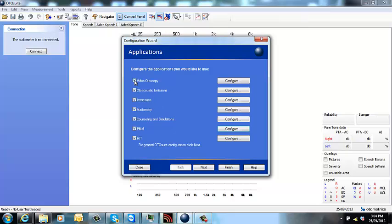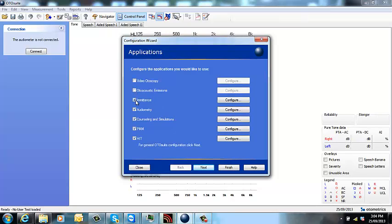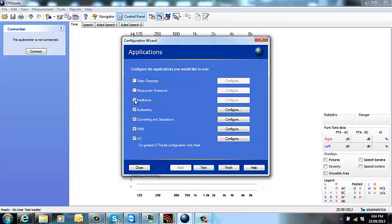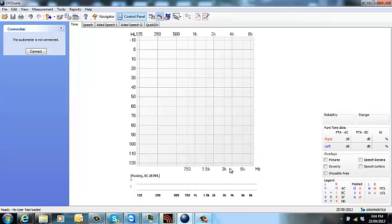Now if you don't have the video otoscope, Cappella, OtoPlex, you can untick these extras if you've just got the Oracle. You just want audiometry, counselling and simulations in PMM. And click finish.